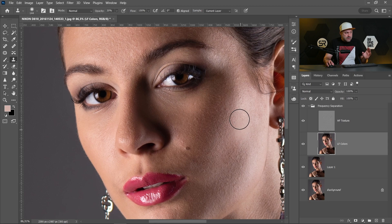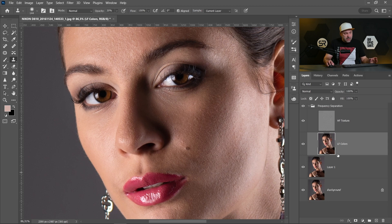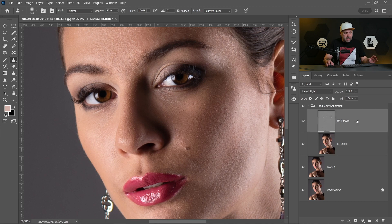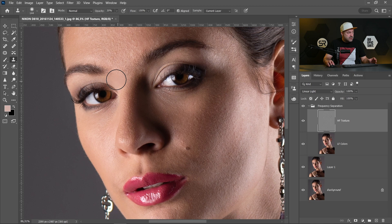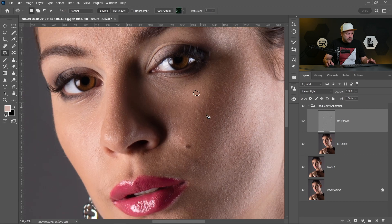If we missed some areas when we remove the pimples and the scratches we can remove them if we choose the high frequency textures and with the patch tool we can remove them later.